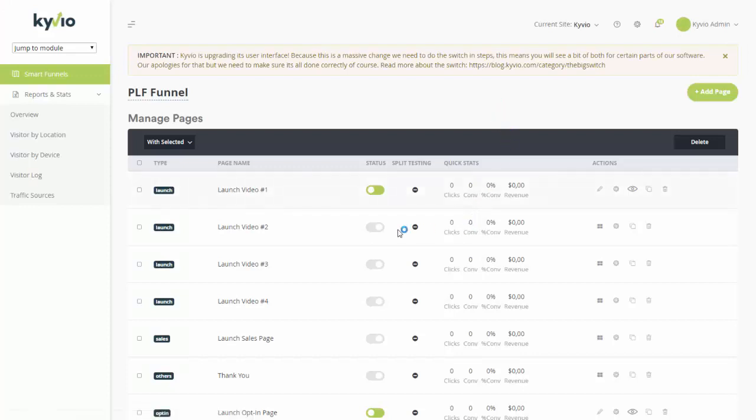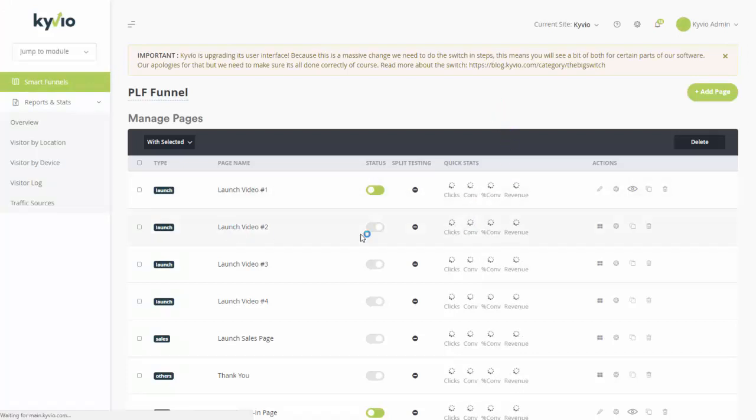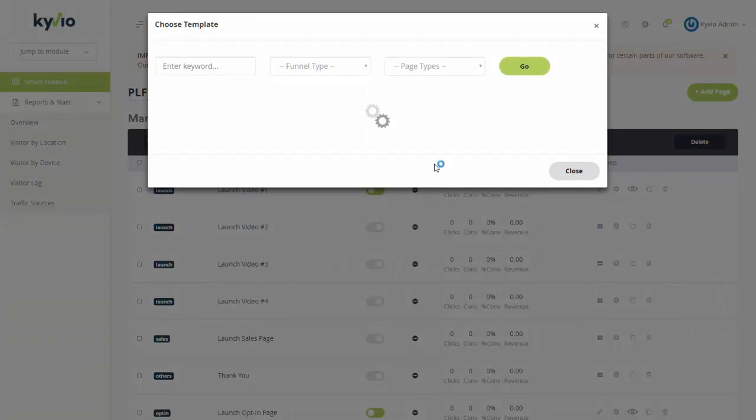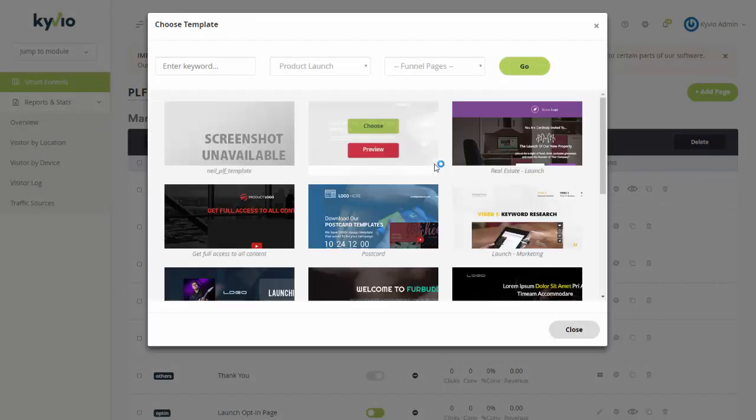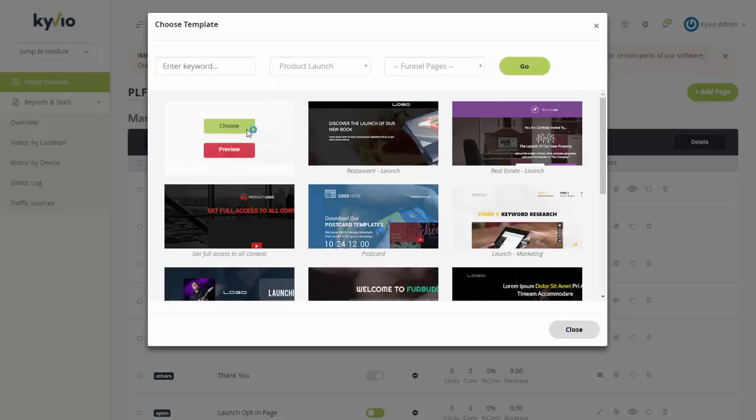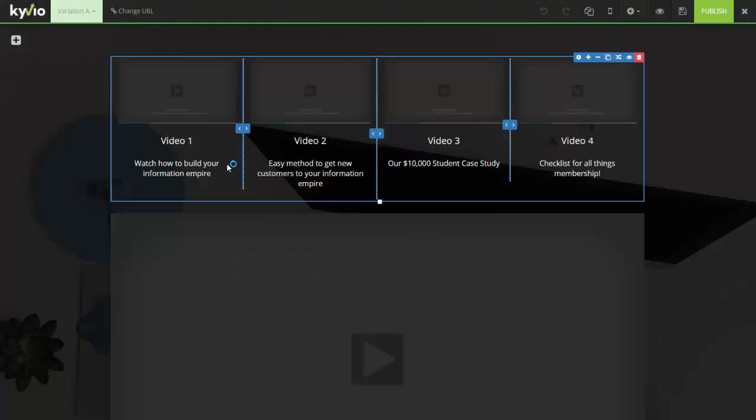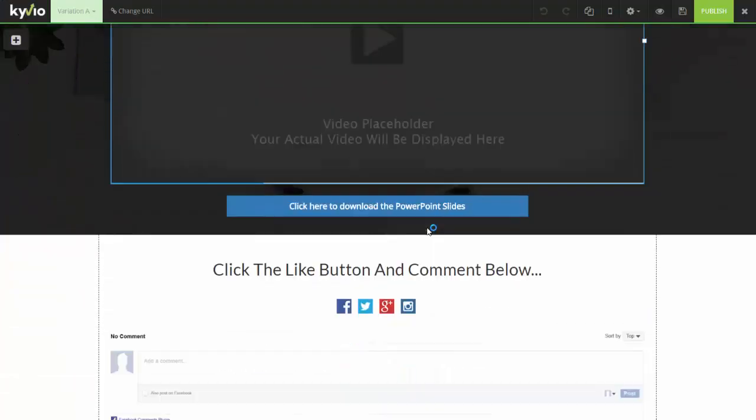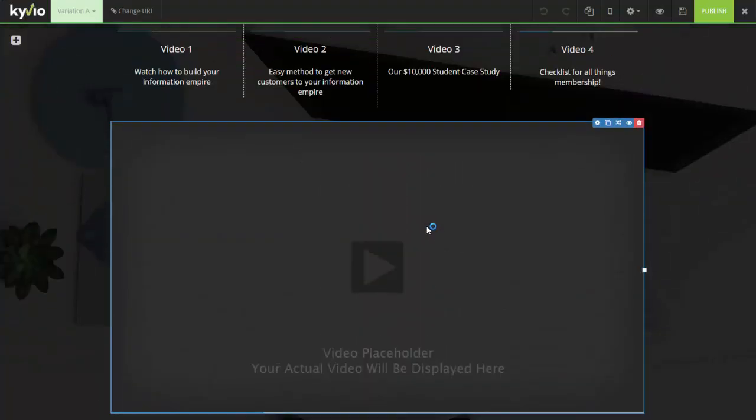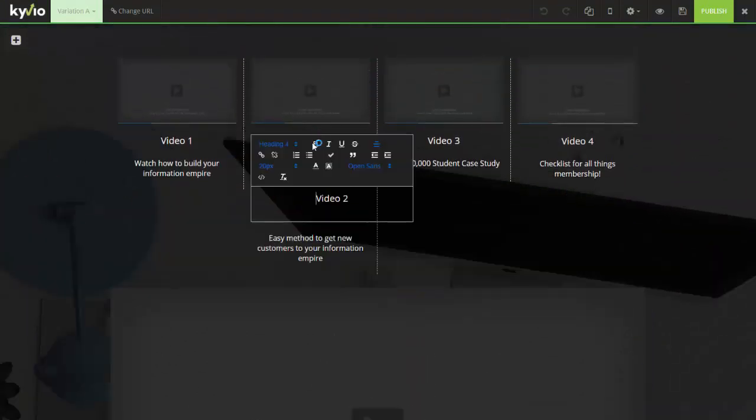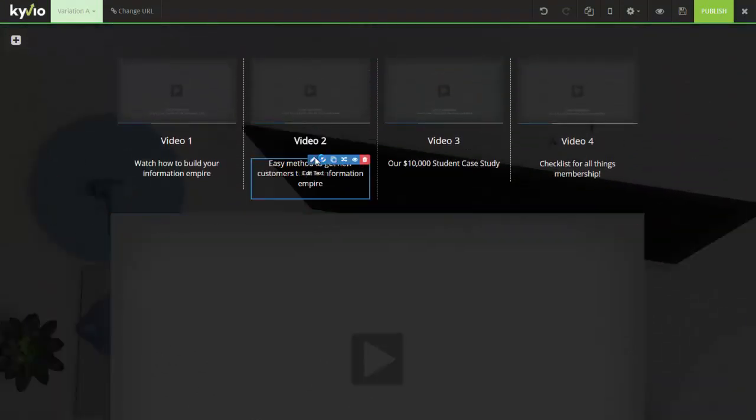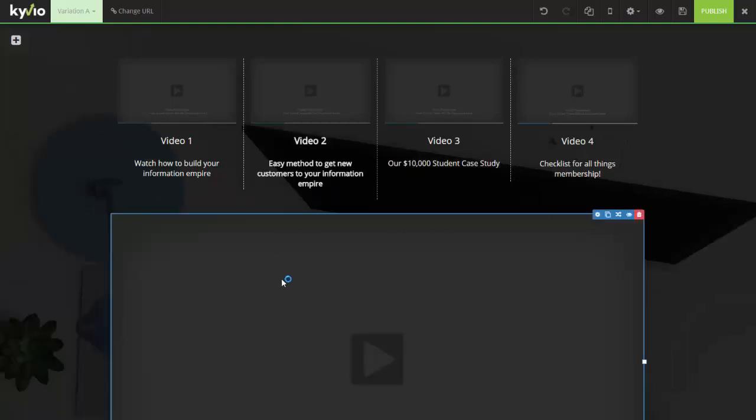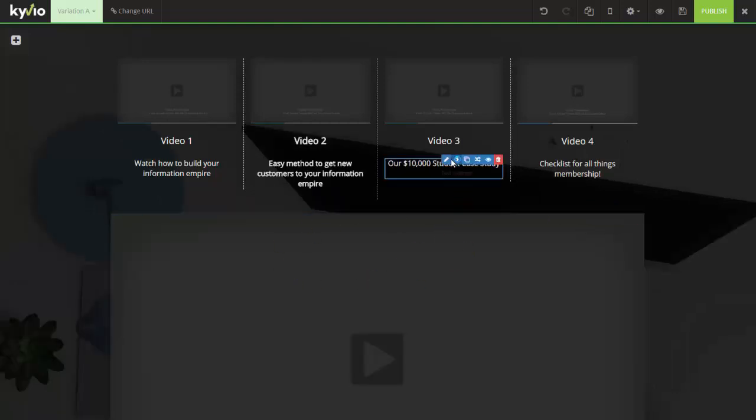So this is our launch video number two, I'm going to pick a template. Now remember, we saved a template for us to reuse. And you can do that as well. So this is the Neil PLF template. I'm going to choose this one. And again, the whole page loads up for us. So this could be a video number two, as always, make this bold because this is where people are.